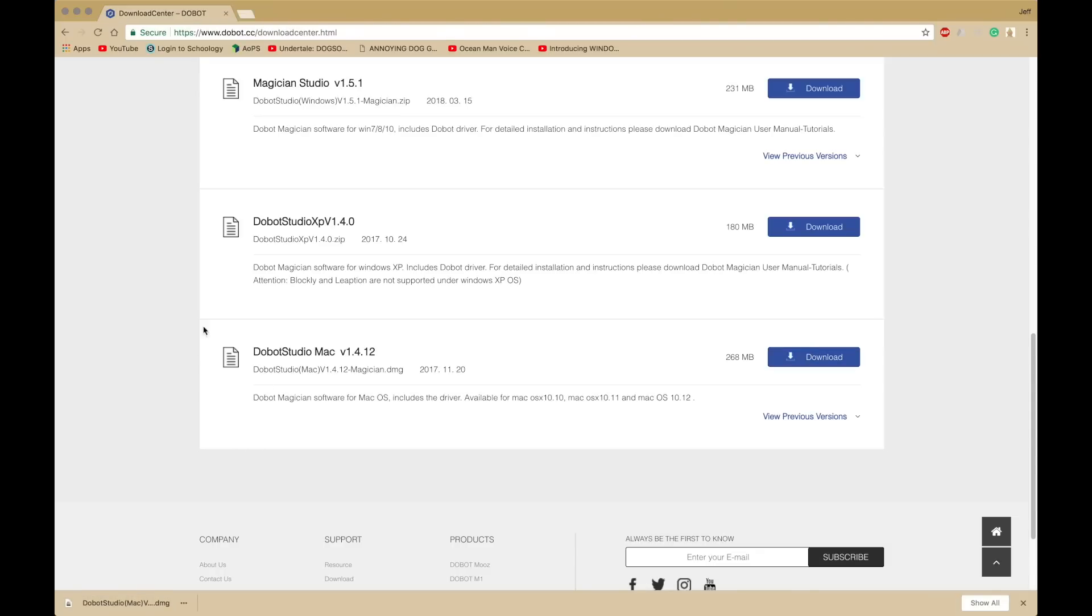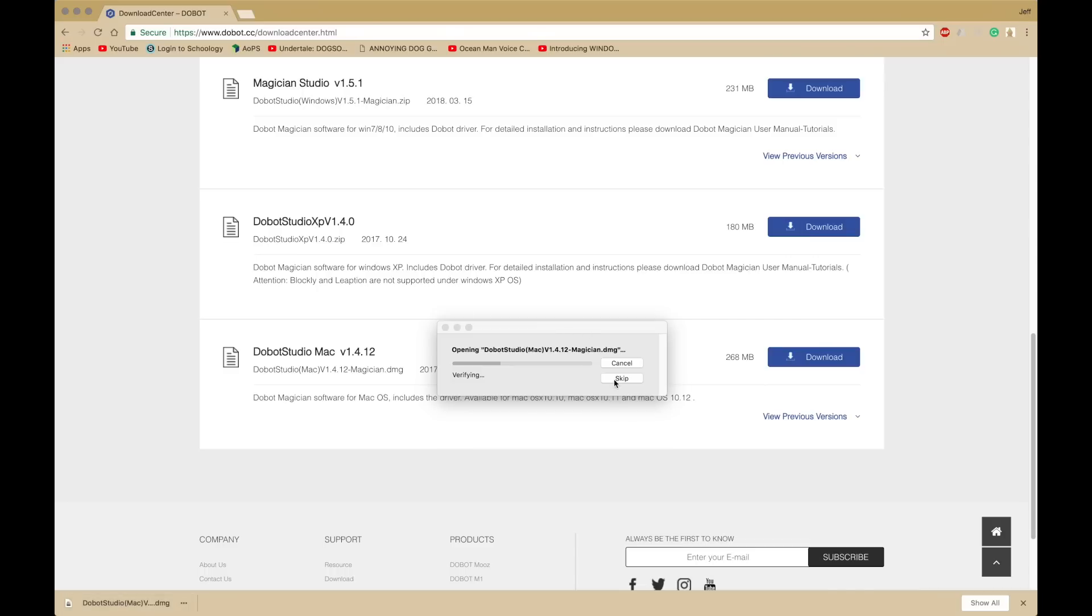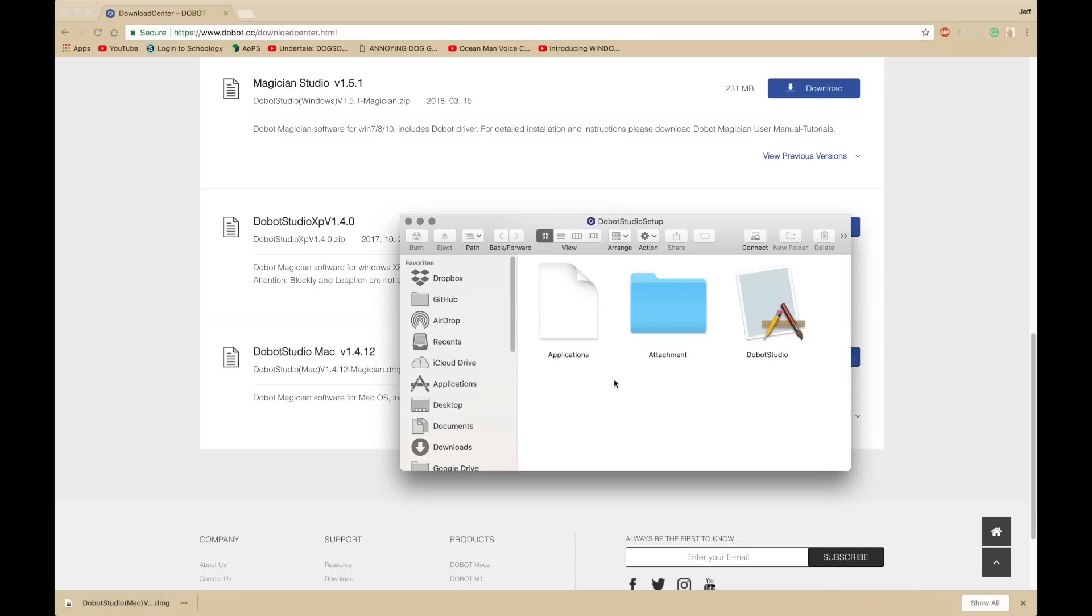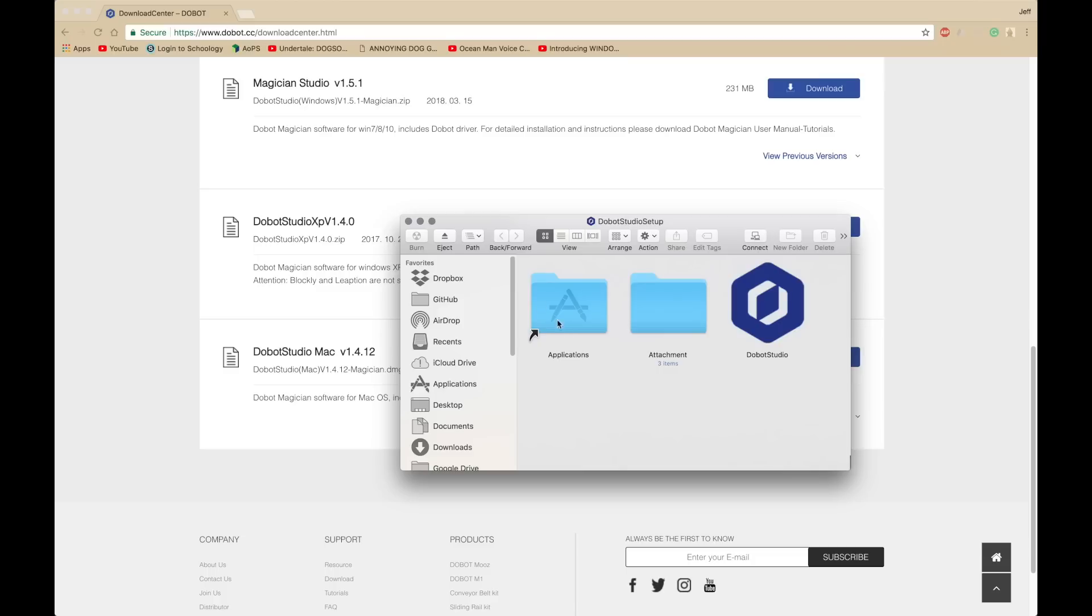It's done downloading, right here. I'm going to open it up. It's going to open up a disk image, or in Windows, it's probably an .exe file. Here, you have Dobot Studio, which I will drag into Applications first.